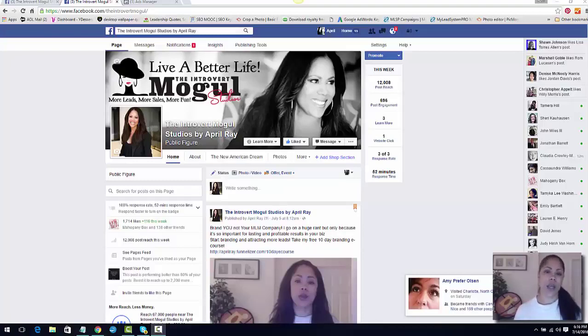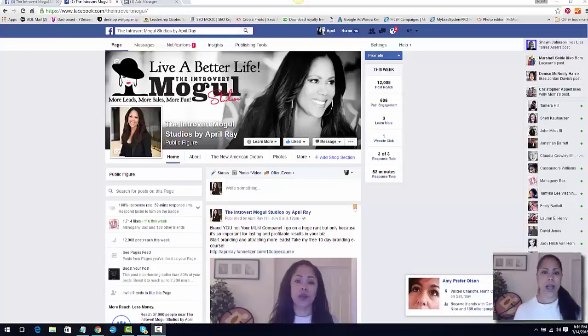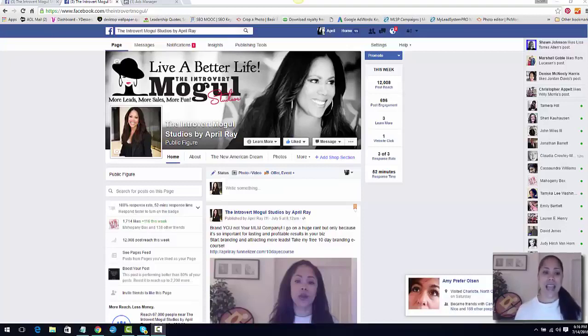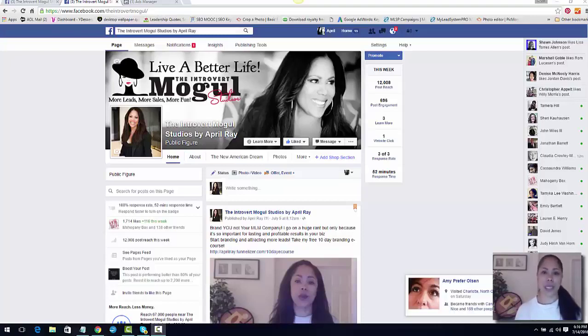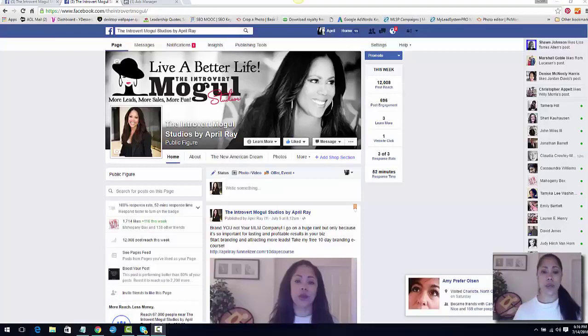I recently did a video views ad in Facebook. I think that's fairly new. I heard about it through one of the leaders in our MLSP community, Mark Harbert, and he said that these ads are like the cheapest ads, the best thing on the planet. So I said, okay, I'm going to go ahead and do one.